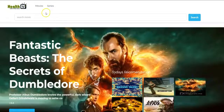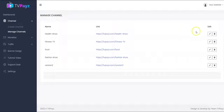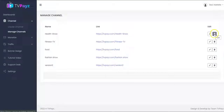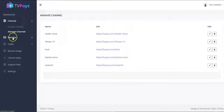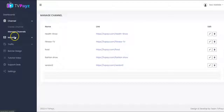So let's proceed. Right here you can edit your TV channel, and you can also delete your TV channel. Let's go to the monetize section.